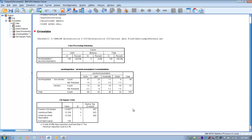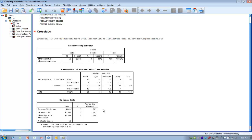Our next step is to determine if we have statistical significance. We look at the Pearson chi-square value, which is 14.80, and the associated p-value, which is less than .05. So we are going to reject the null hypothesis and say that there is a significant relationship between smoking status and alcohol consumption — in other words, some level of smoking status seems to contribute to someone having a certain level of alcohol consumption.